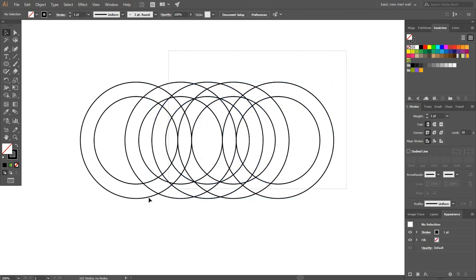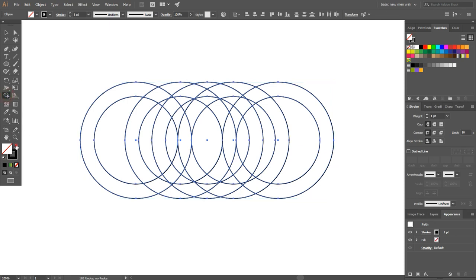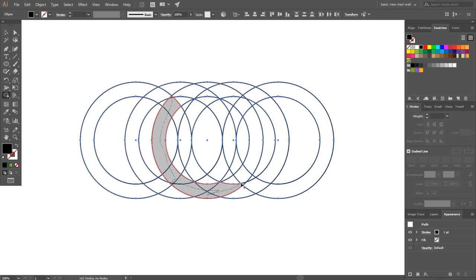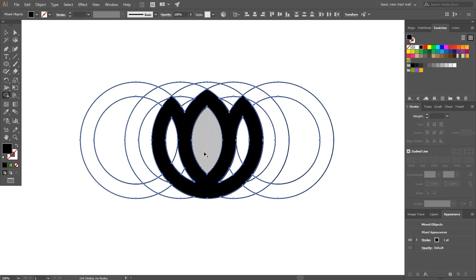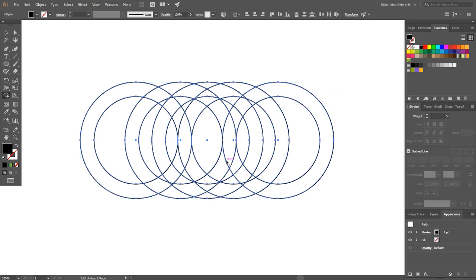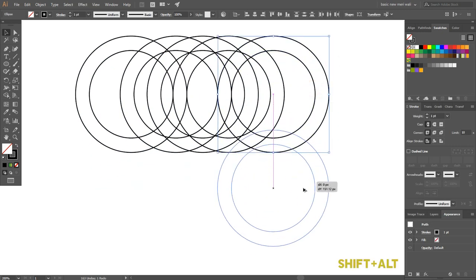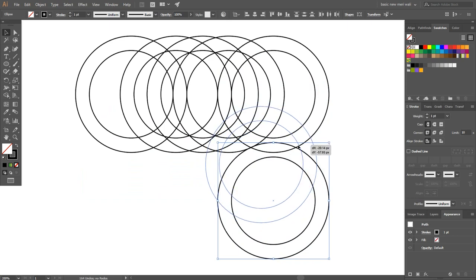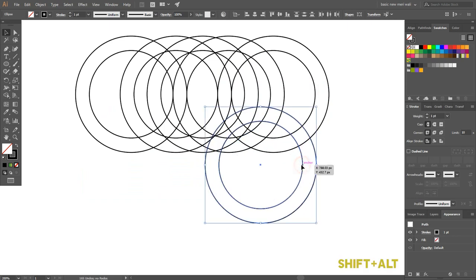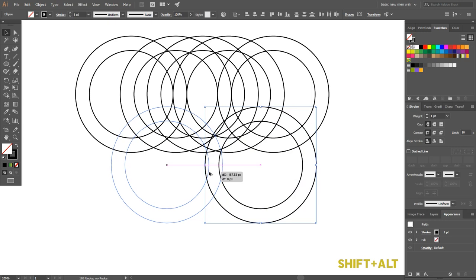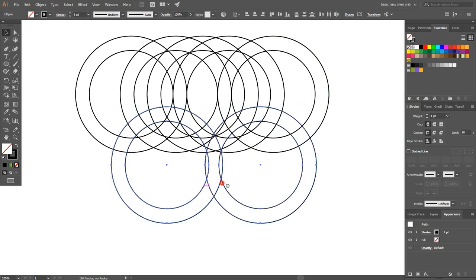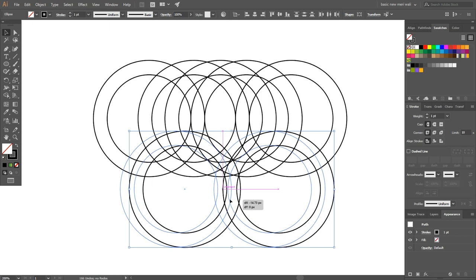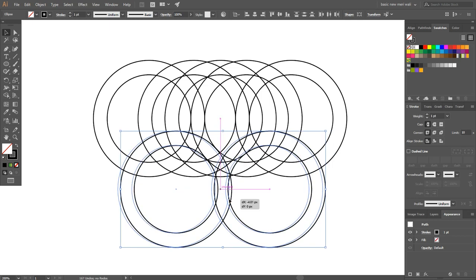Now select these two circles and by pressing Shift plus Alt key from your keyboard, paste it in center. Select all the shapes. Adjust it a little bit and make a duplicate of it. Select both circles and place it in center. Finally our logo grid is almost completed.